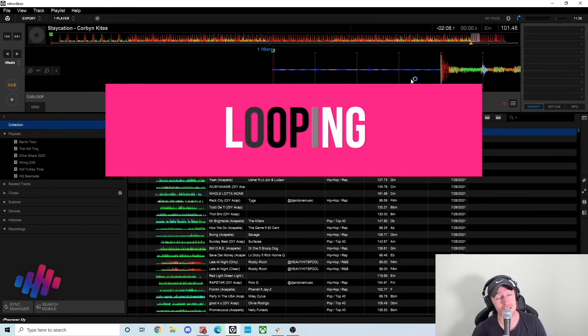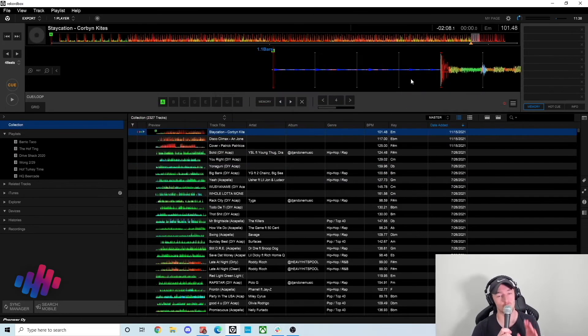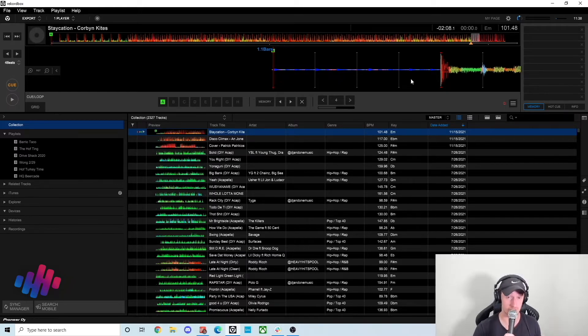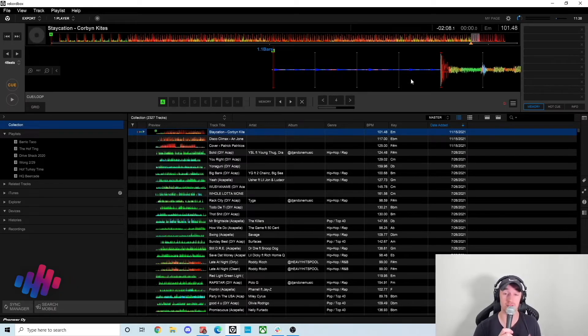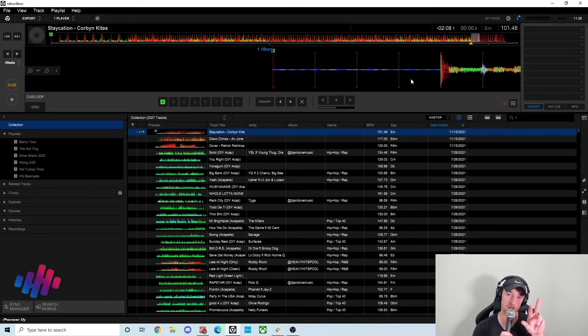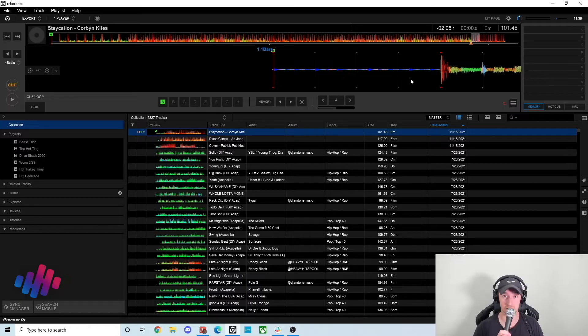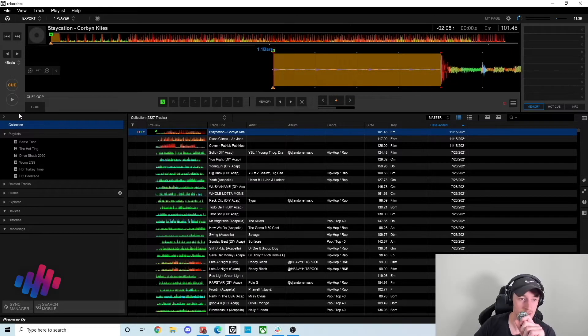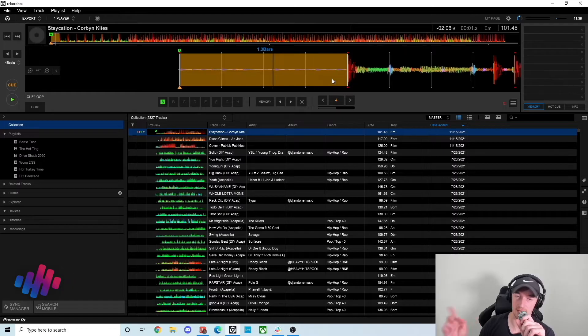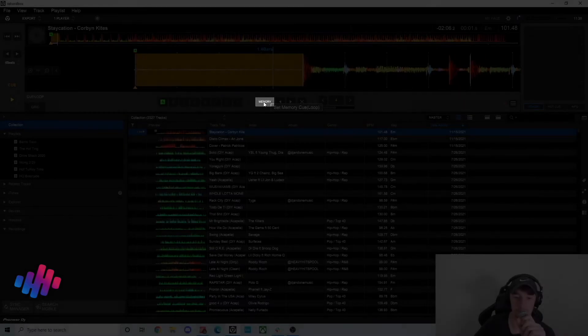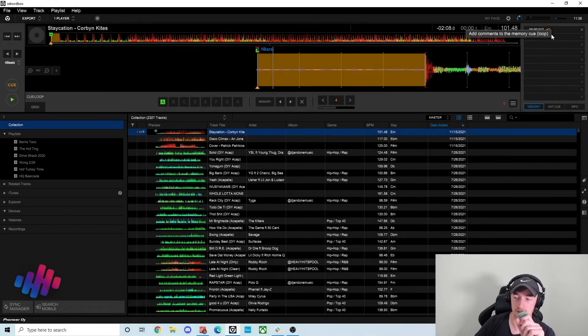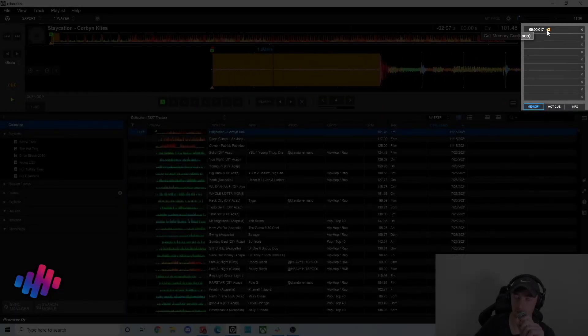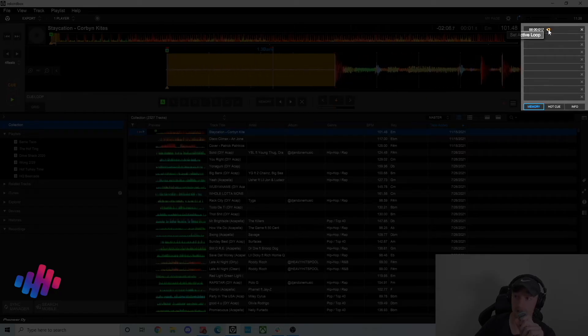So the next thing I want to talk about is actually looping in Rekordbox. Rekordbox has some great looping features to it, this is personally my favorite feature. You can set loops in Rekordbox and set them to be active loops, so when you're DJing you don't even have to think about setting a loop on the CDJ with the two button feature that's typically there. You can just wait for it to hit that point once it's an active loop and it'll just auto loop it for you. So it kind of looks like this. So let's say I just want to set a four bar loop here and it'll sound like this. So you hit memory, you'll see it display this memory cue loop here.